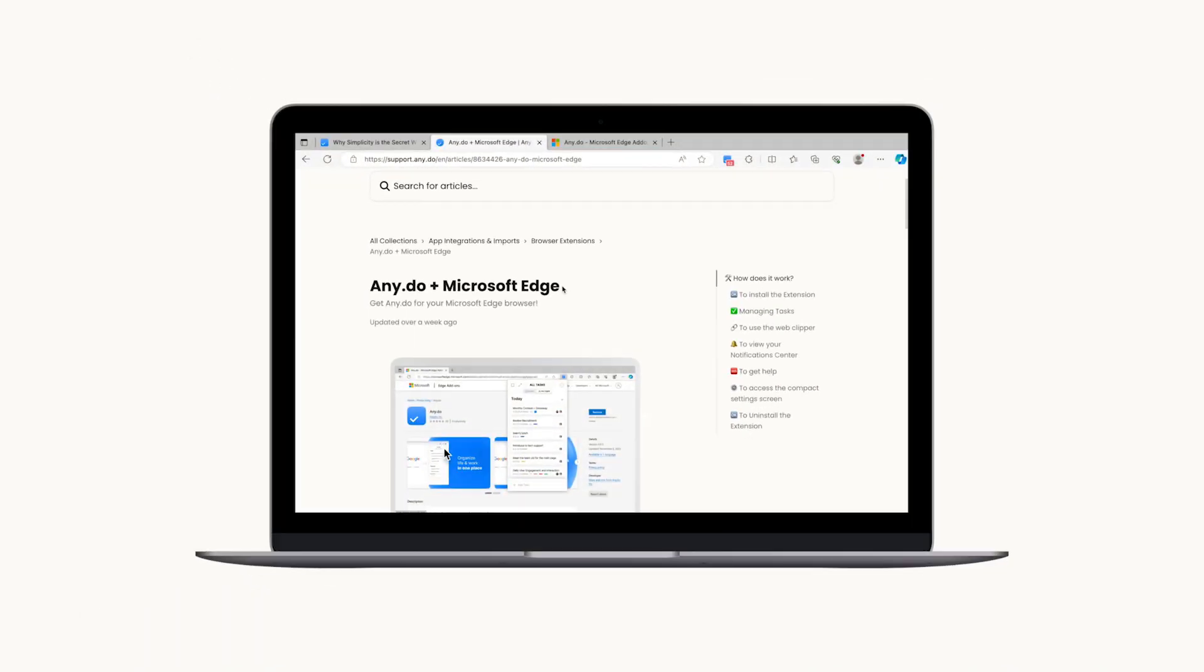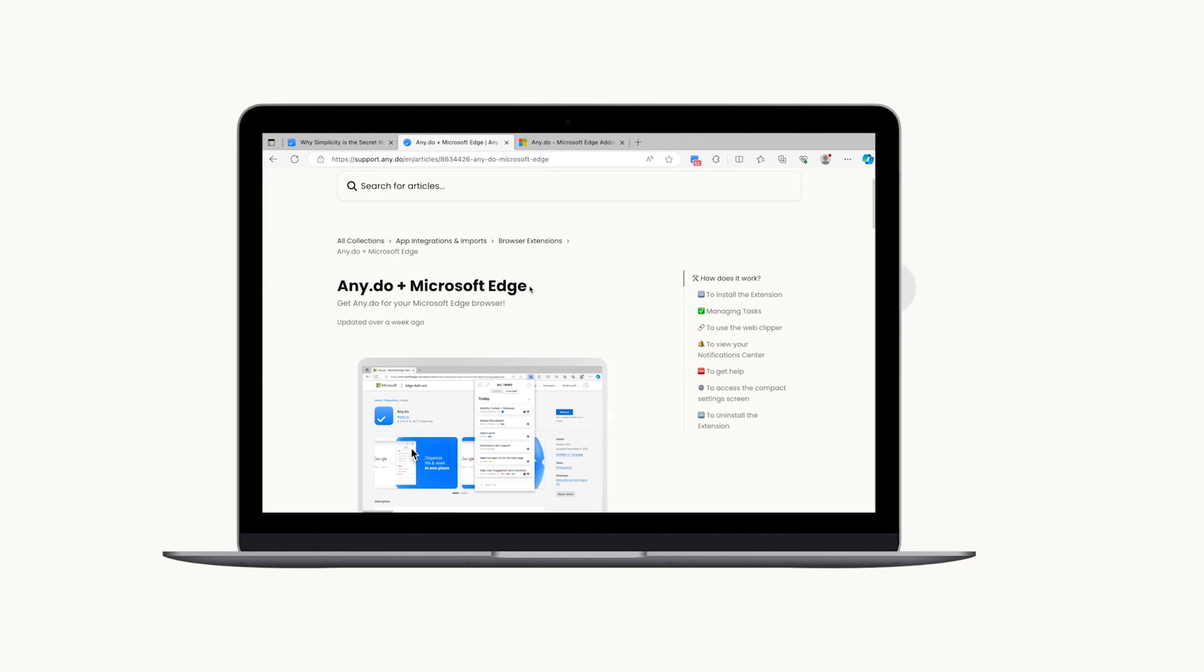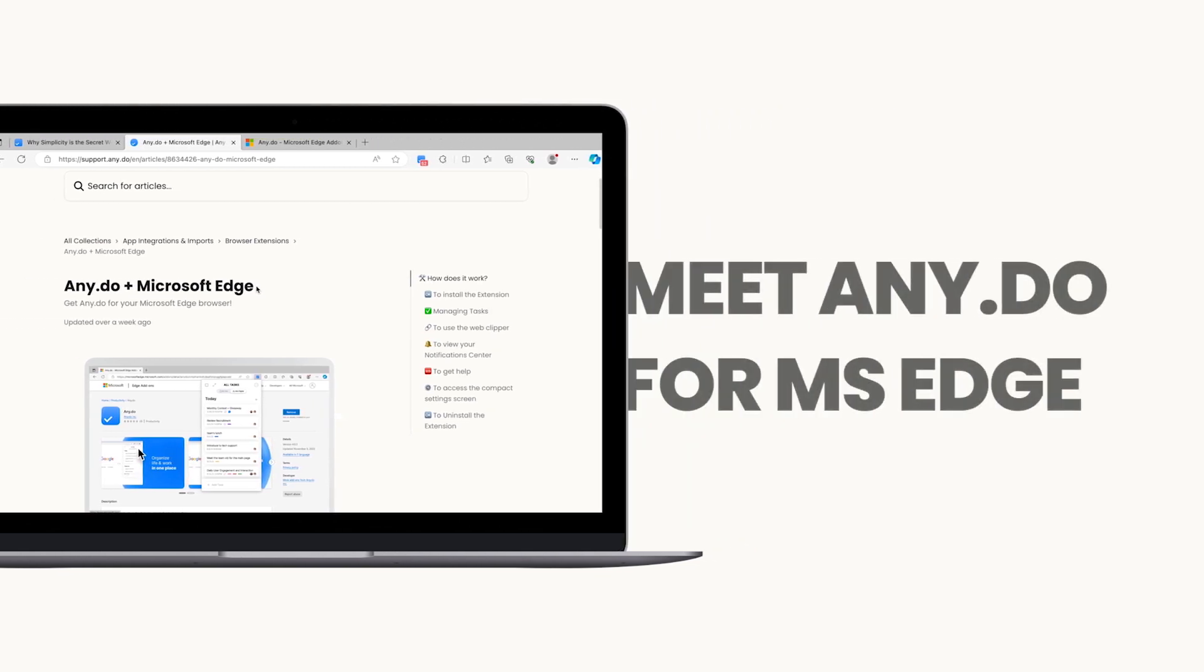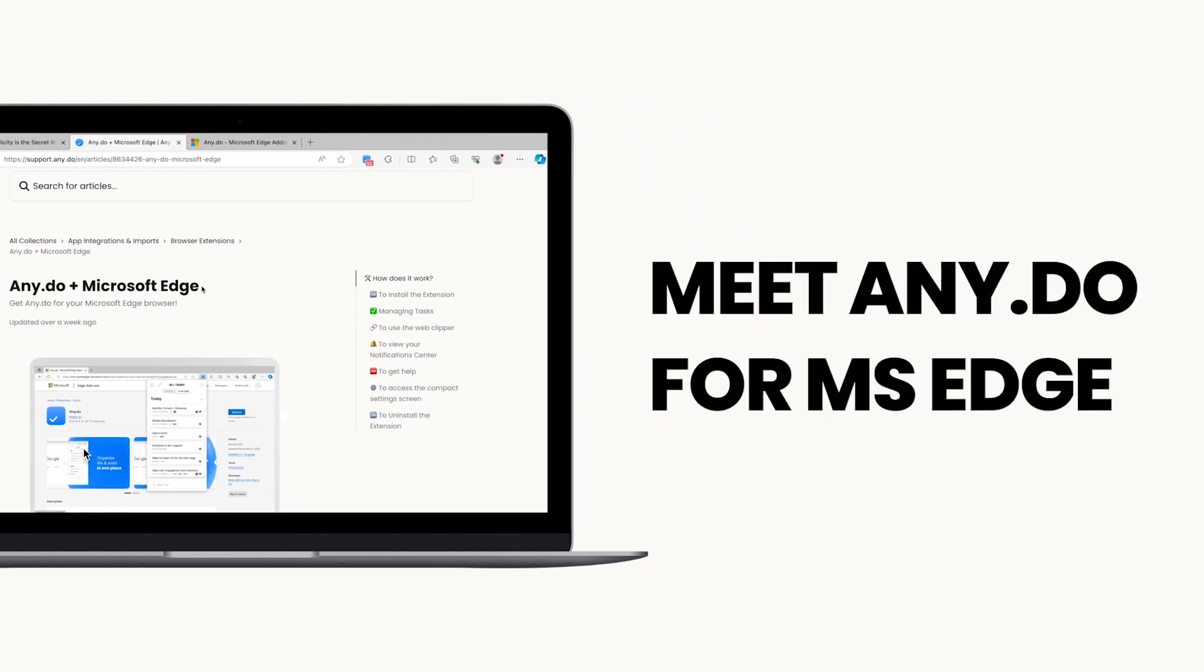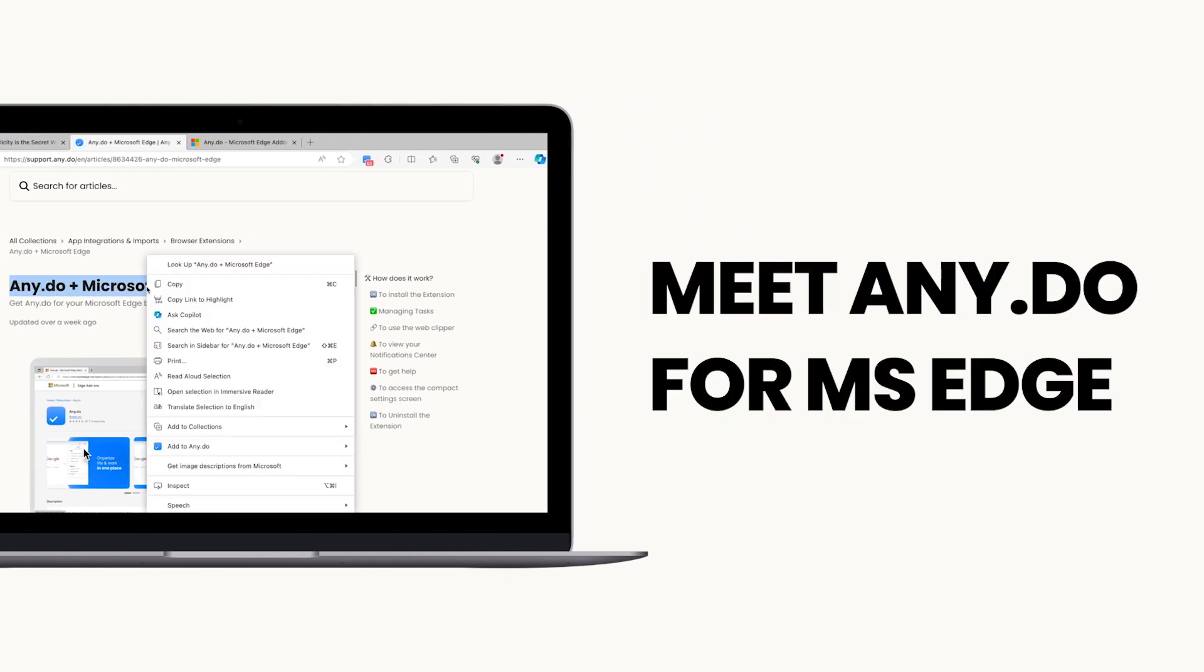Hey there, Edge users! Feeling overwhelmed by tabs and to-do lists? Struggling to stay on top of your tasks while surfing the web? There's a better way!